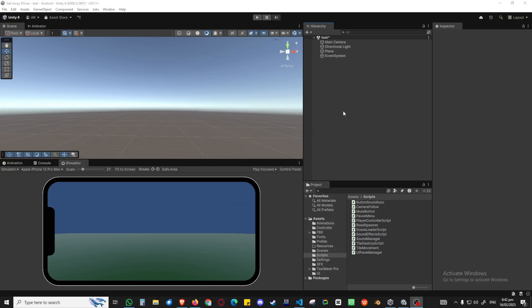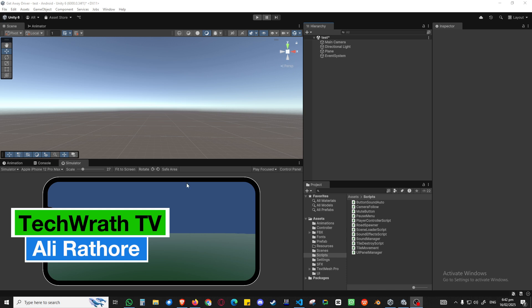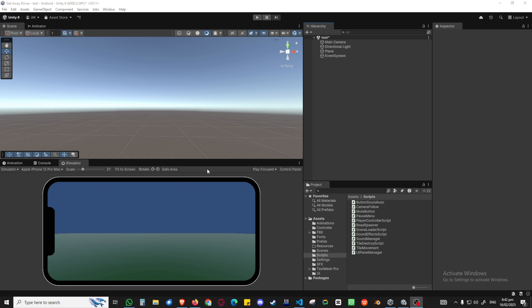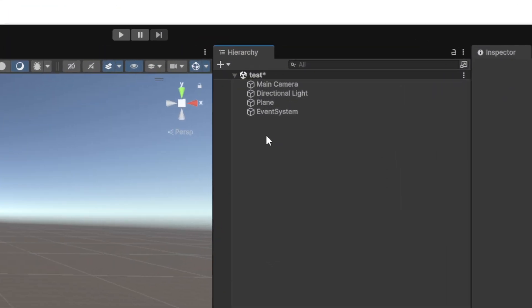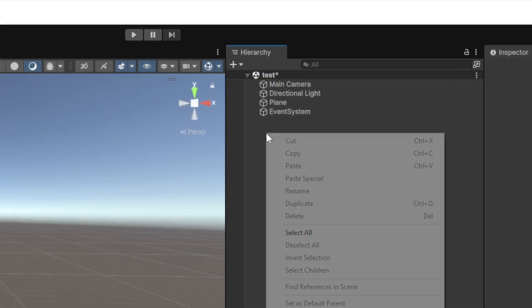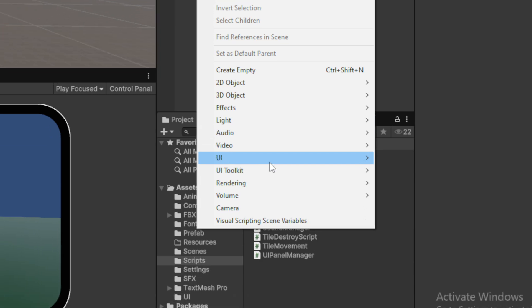Welcome back. As you can see, my scene is pretty clear — pretty black. What I'm going to do first is zoom in so you guys can see what I'm doing, and then I'm going to create a canvas.